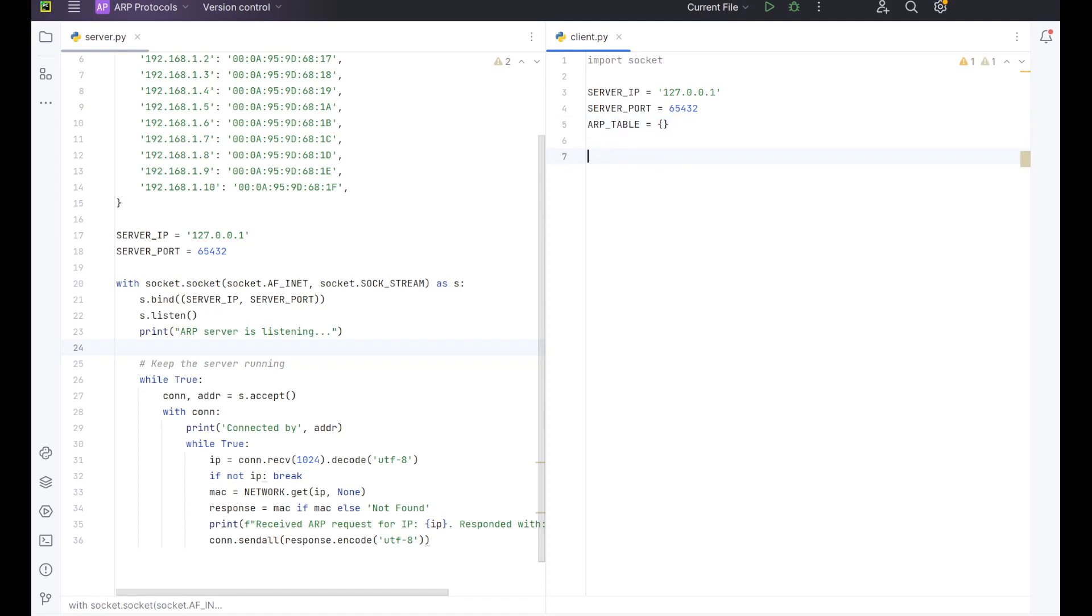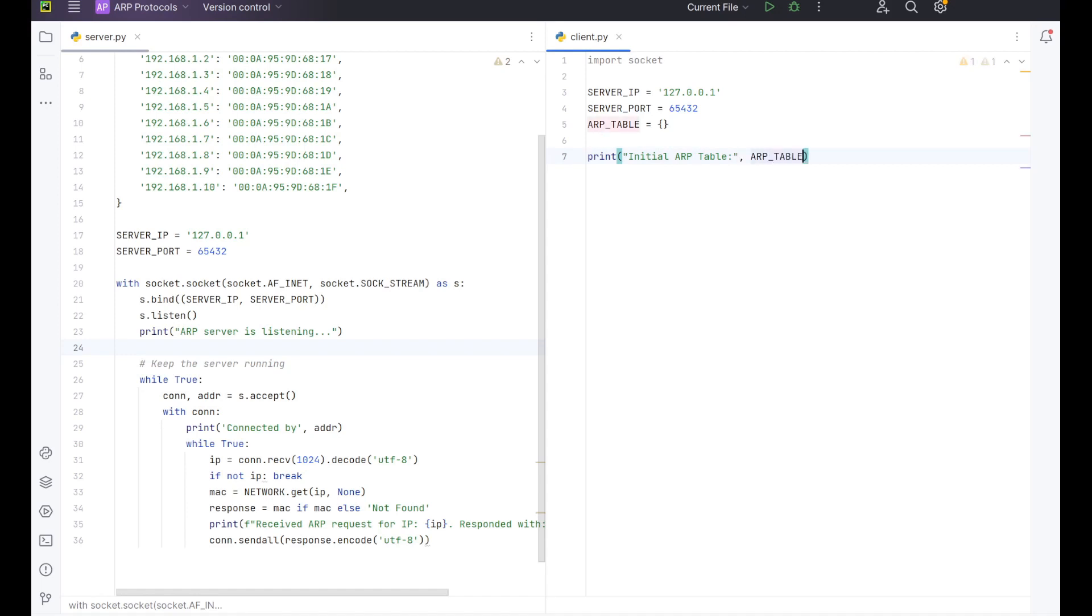In the client side, what we want to do is we want to print the initial table. I think this is a good idea to have just so that you can actually see that the initial table is actually empty. Because this is what the whole thing is. We want to be able to have our table come up. And as we ping the IP addresses, we want the table to be populated. So if we display it first, then we display the empty one, and you can see that we're starting off fresh each time.